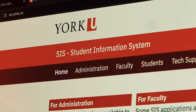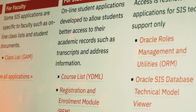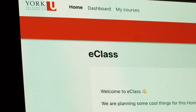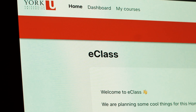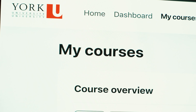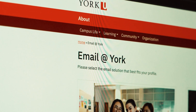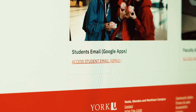With single sign-on credentials, users can access a wide range of applications: the Student Information System (SIS) for course registration, grades, and academic records; eClass, the online learning platform for course materials and assignments; and York University email for access to official university email accounts.